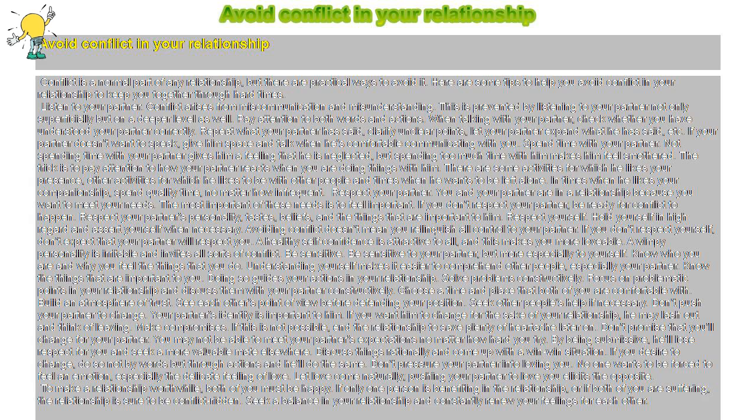Solve problems constructively. Focus on problematic points in your relationship and discuss them with your partner constructively. Choose a time and place that both of you are comfortable with.